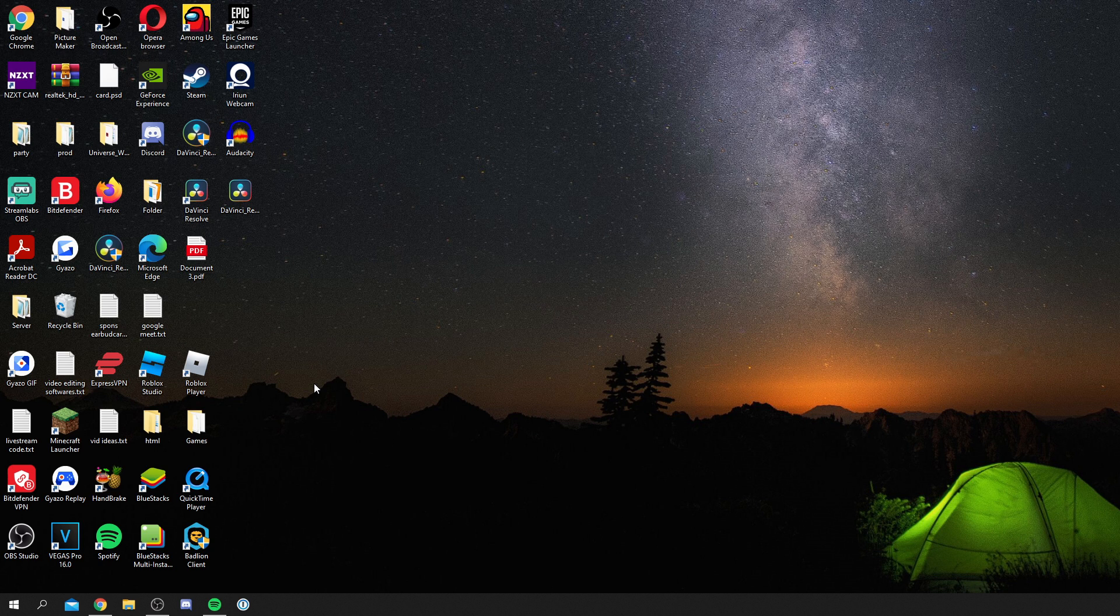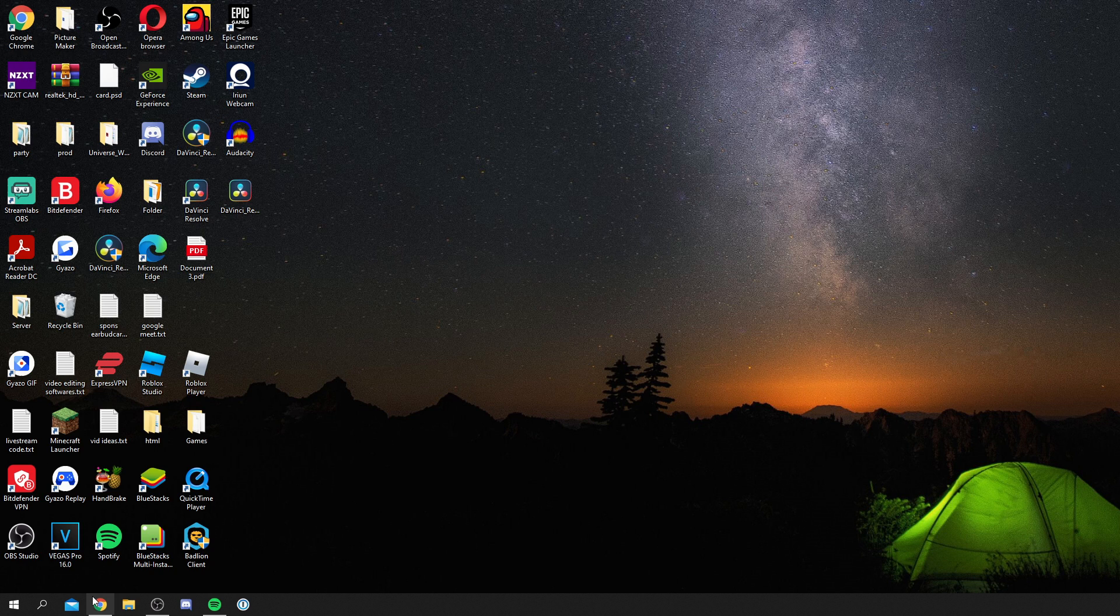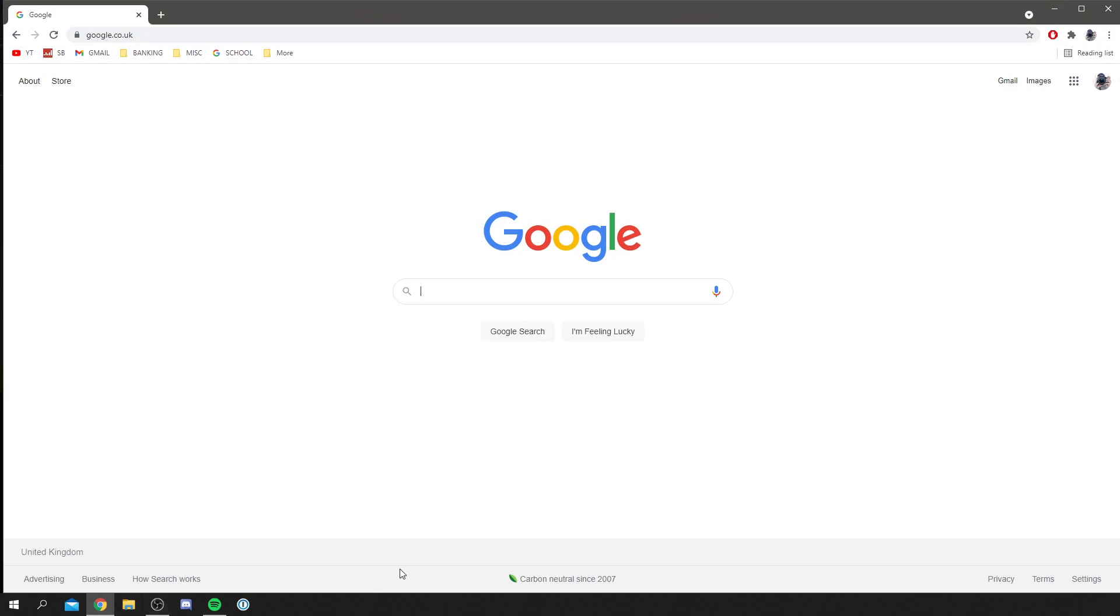The first thing you need to do is simply open up your search browser. I'm going to open this up and I'm on Google. Now what you want to do is simply search for a program called Clownfish.